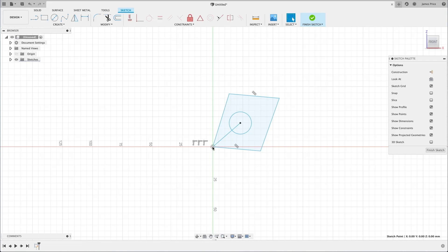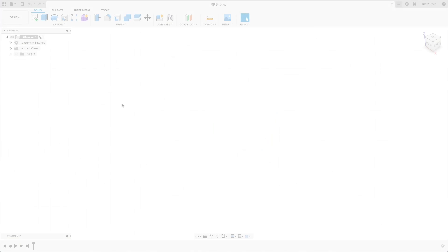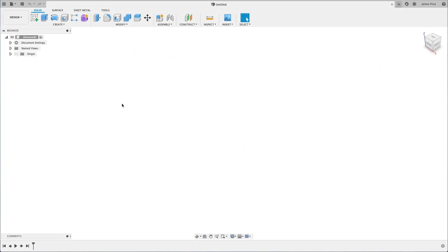We can now extrude this to a 3D shape. Now you have a bit more of an understanding of the sketching UI and the tools that sit within, let's take a look at how we might put these and some of the other modify tools into practice.